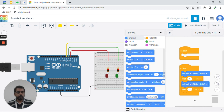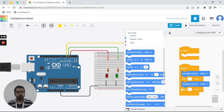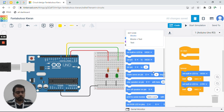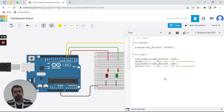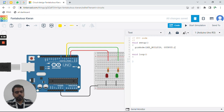You can code using code blocks or simply using text. In today's session I am not going to use code blocks, because you already know that you just set a pin number high or low. The 'wait' is just the delay function as we use in Arduino IDE. We will switch to text mode.